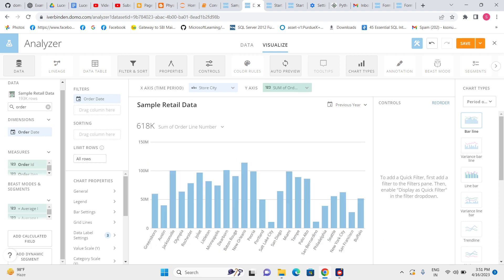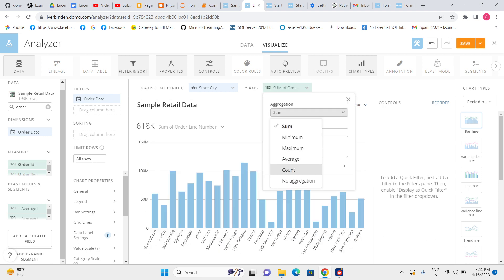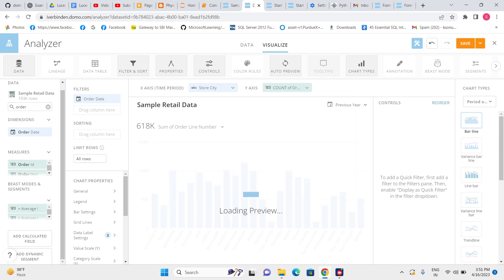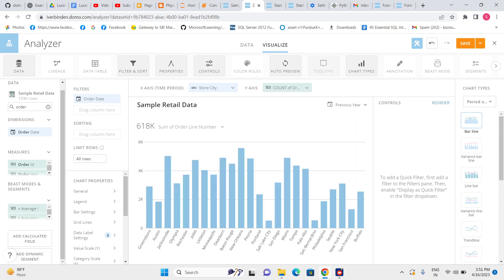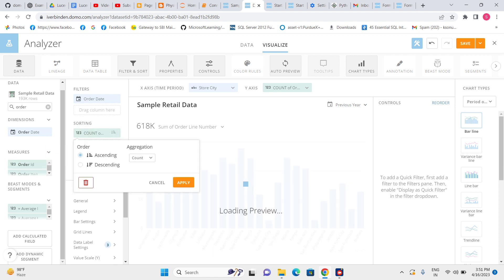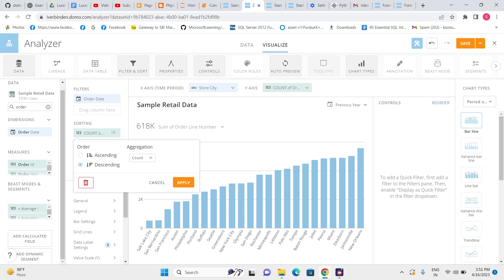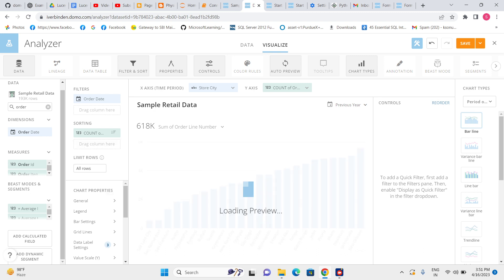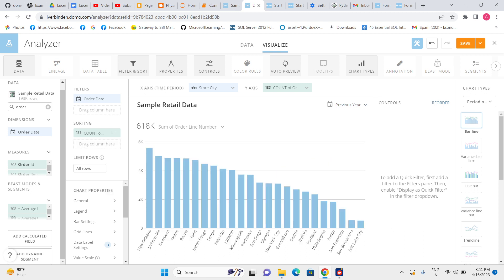It should be count, so I can see the number of count per store cities. Best practice will be that mostly the user or management wants to see which city is doing best and which one is not doing well, so the best thing is to do sorting descending.